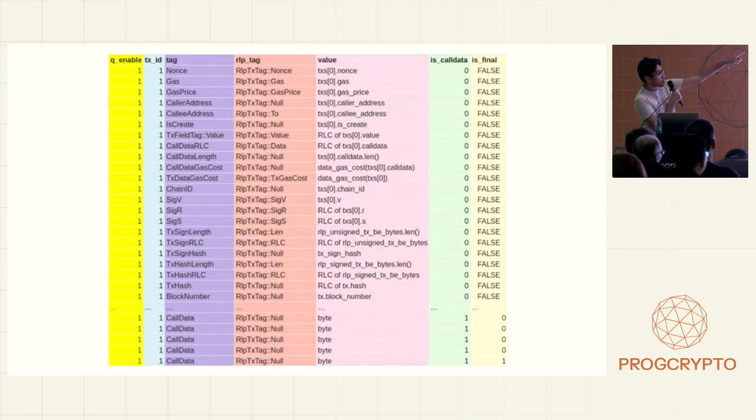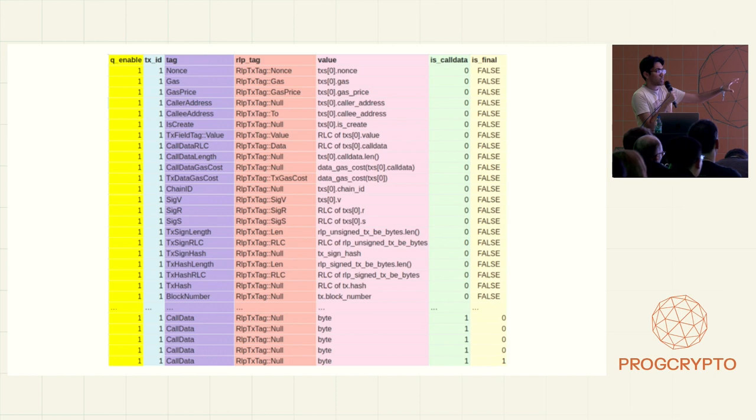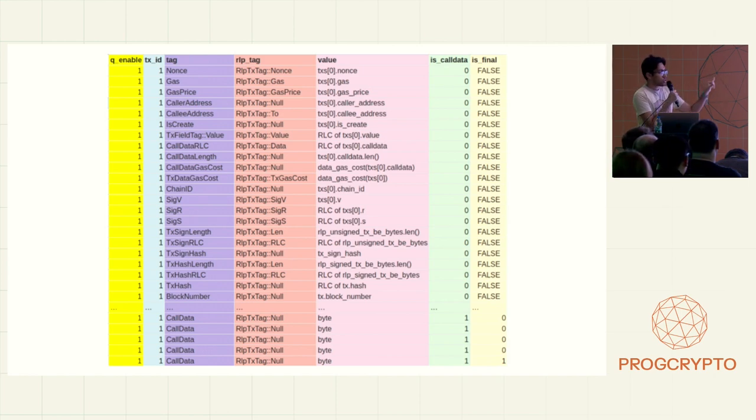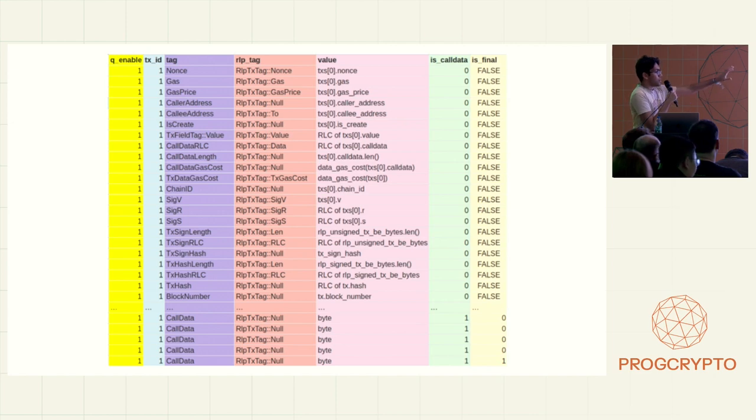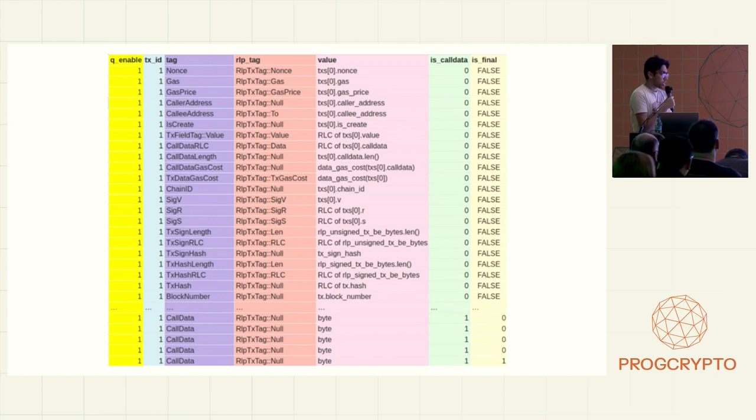As you remember from the first slide, those two circuits were connected, and there were checks for all the other things. So you can see there's a thing called the RLP tag, which is basically the location of this data in the RLP table. And all of those things were checked, but the call data was not checked.